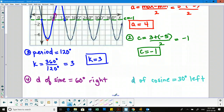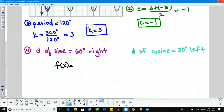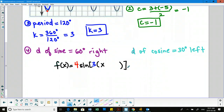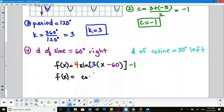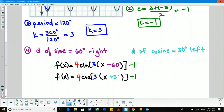Now we fill in the information into our sine and cosine functions. Our a value is 4, k is 3, so the sine function is f(x) = 4 sin(3(x − 60)) − 1. For the cosine function, the a, k, and c values remain the same; only d changes. Plugging in plus 30 gives the cosine version. Those are our two solutions.